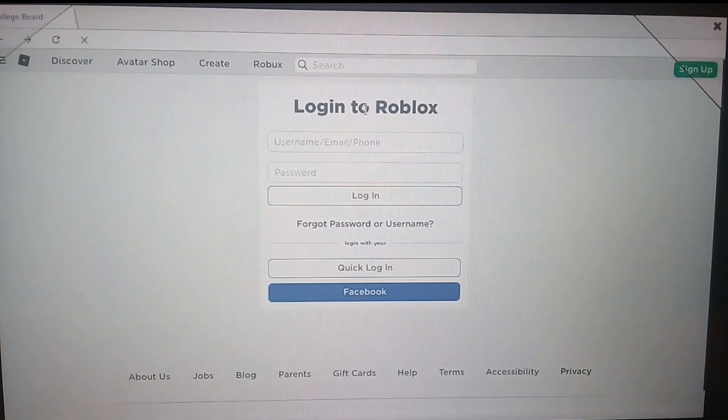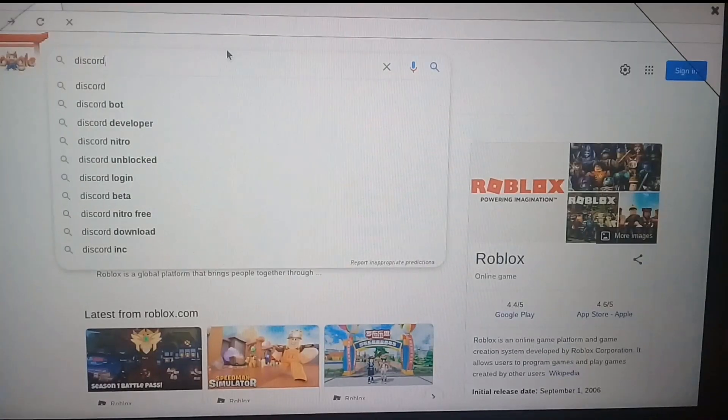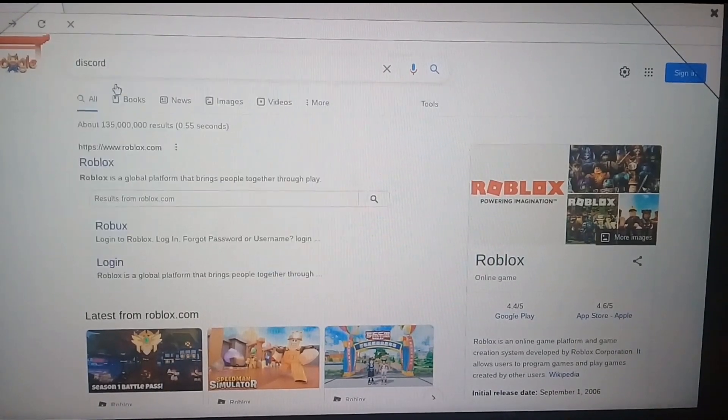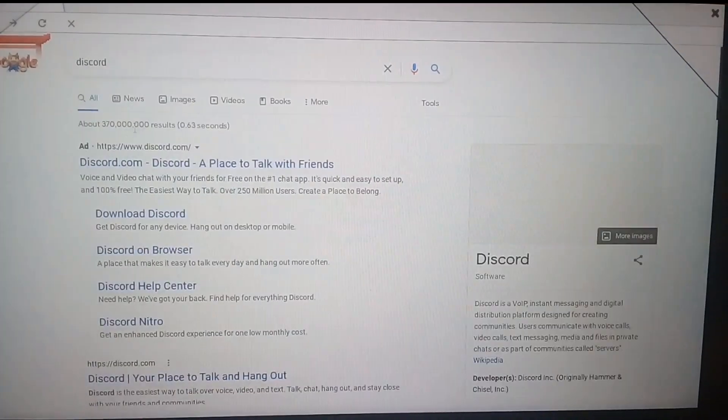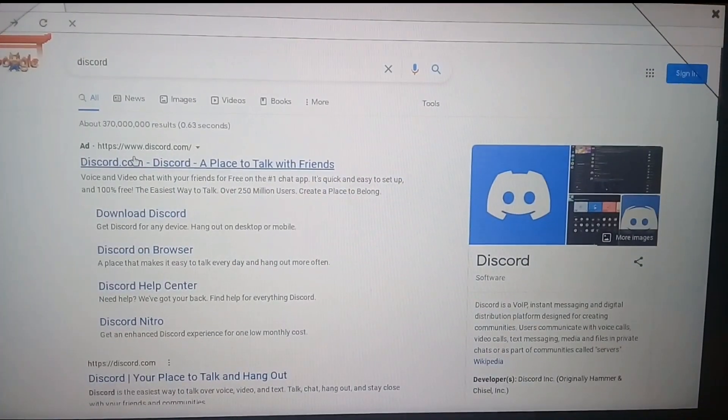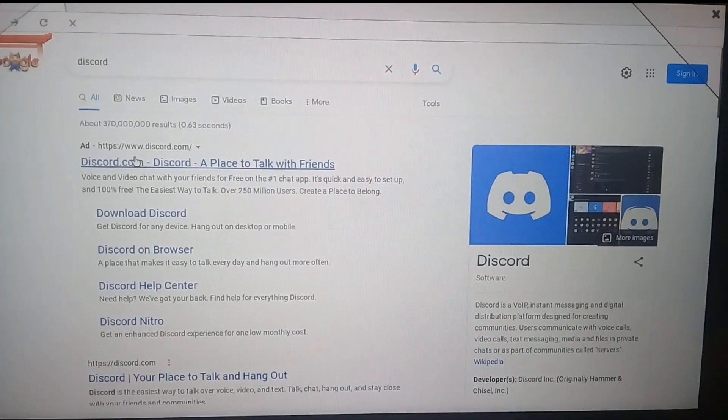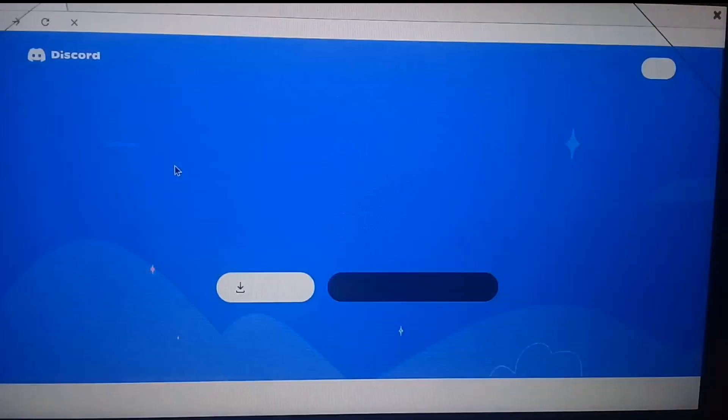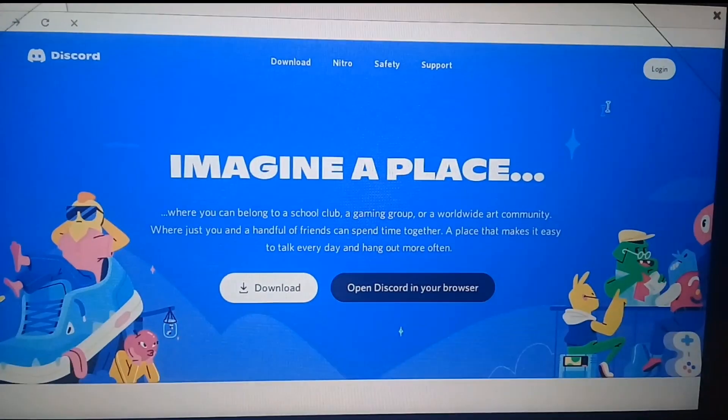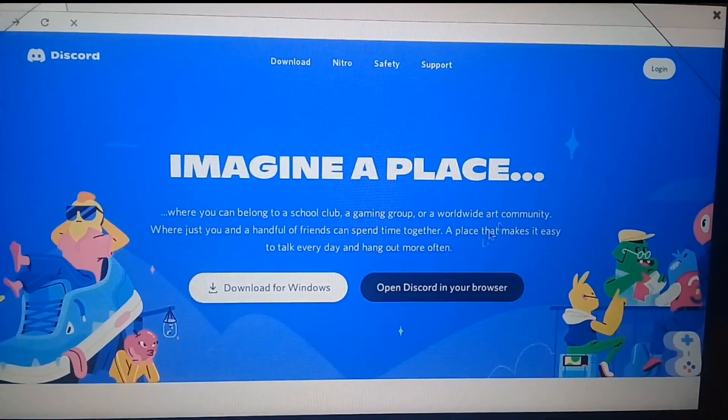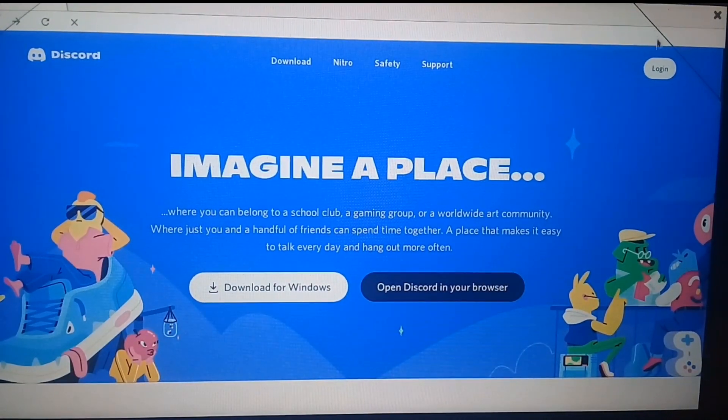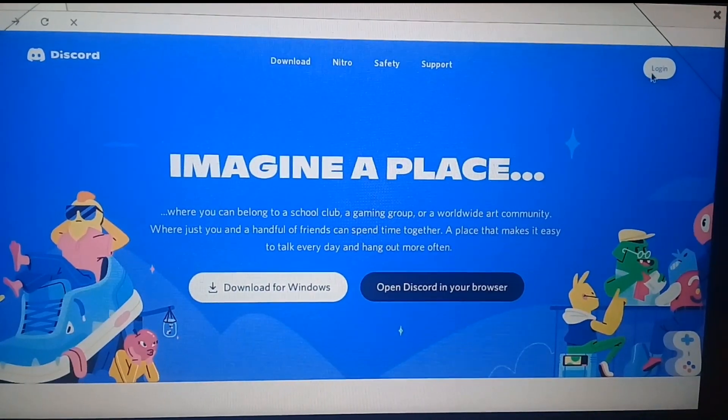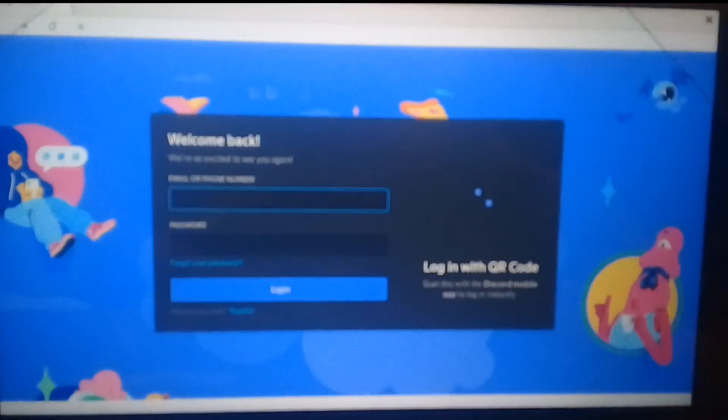Now next thing we're gonna do is Discord. Click on discord.com. Now you could sign up like I said, or login. This works because I tried it before.